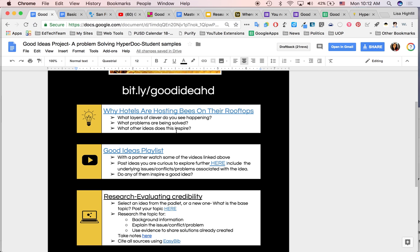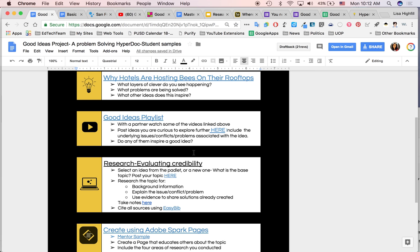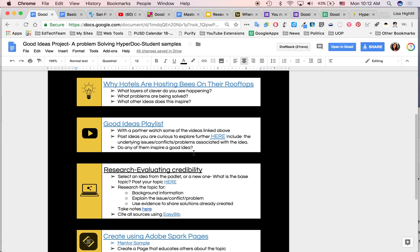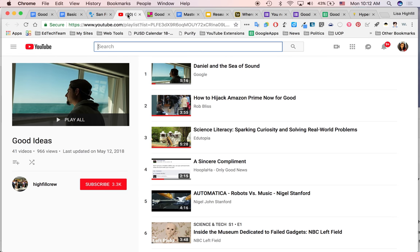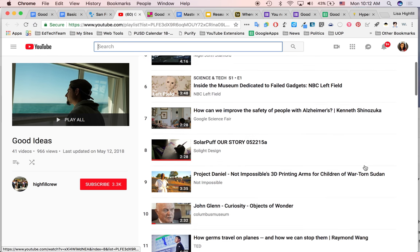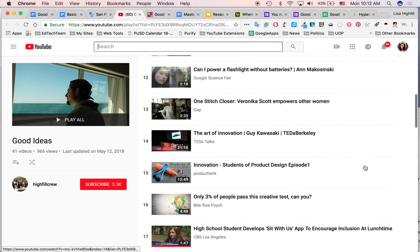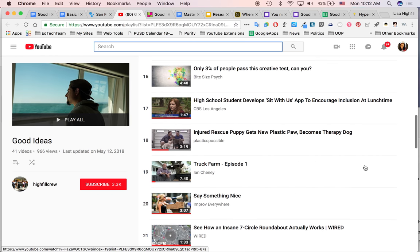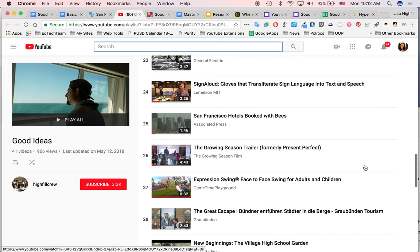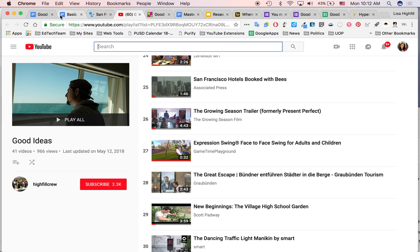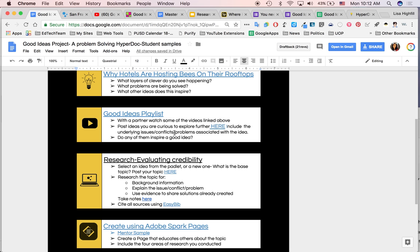I then shared with them the explore piece. And it's a good ideas playlist. It's a playlist of videos, about 40 videos that I've been collecting for quite a while. And they're all good ideas or things that I've come across that I think are really amazing ideas that might get kids thinking about good ideas themselves. I'm noticing the power of mentor text as they're learning. And I wanted them to explore. Now we decided the teacher in the classroom and I decided with a partner, they were going to watch the videos so that there would be that added collaboration and communication going on.